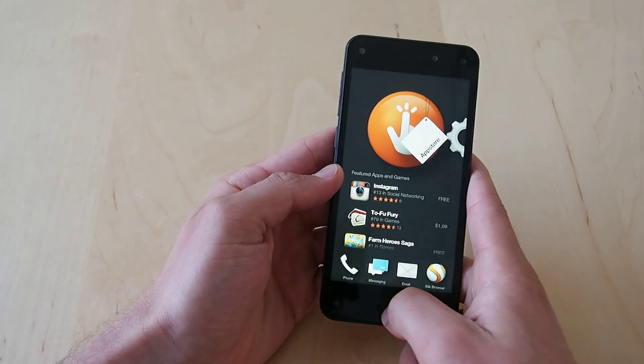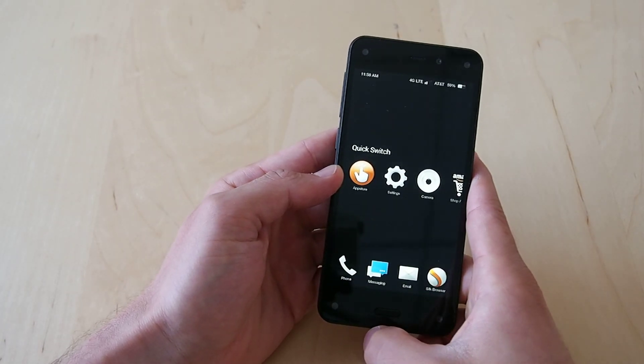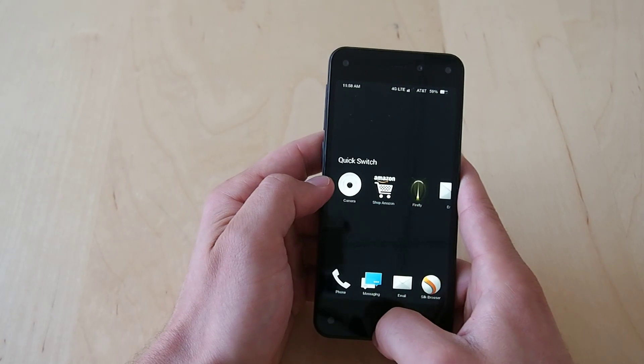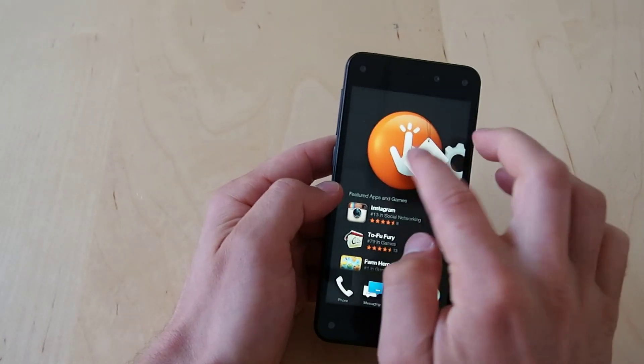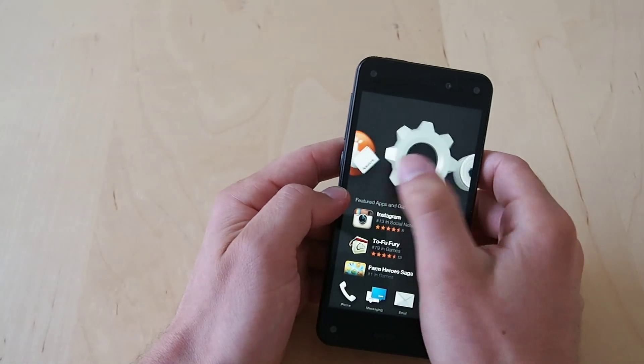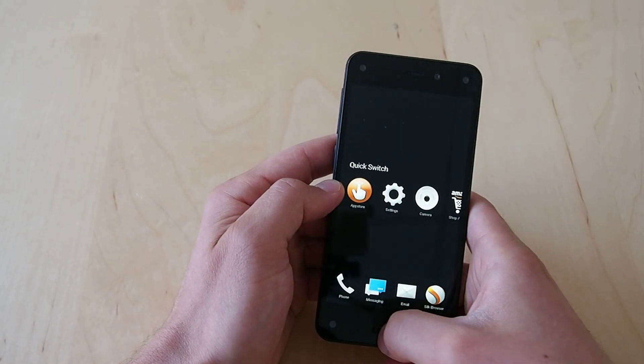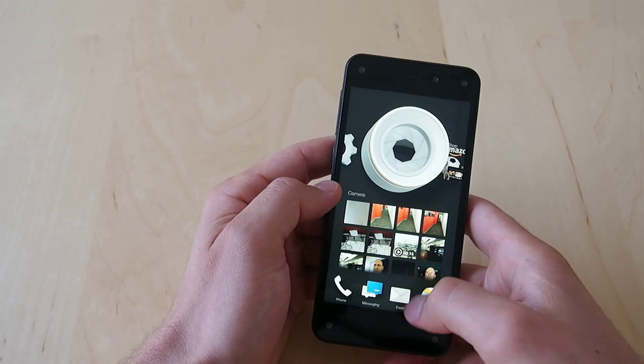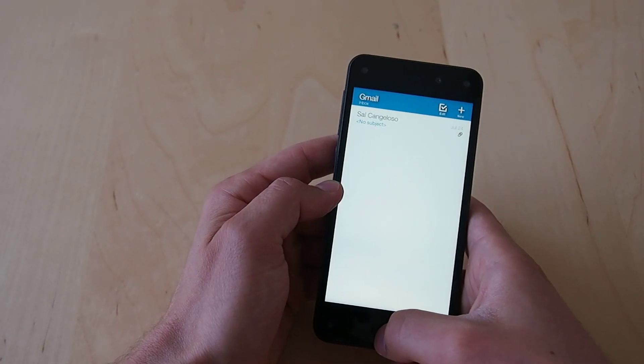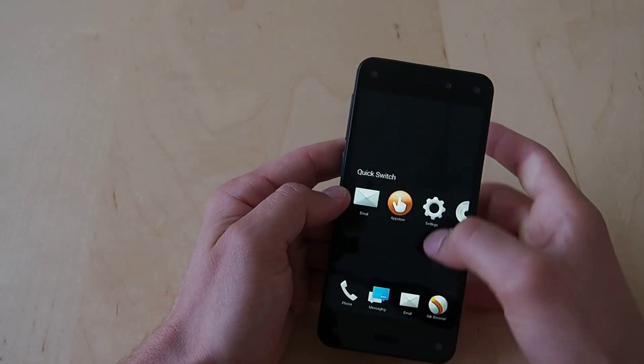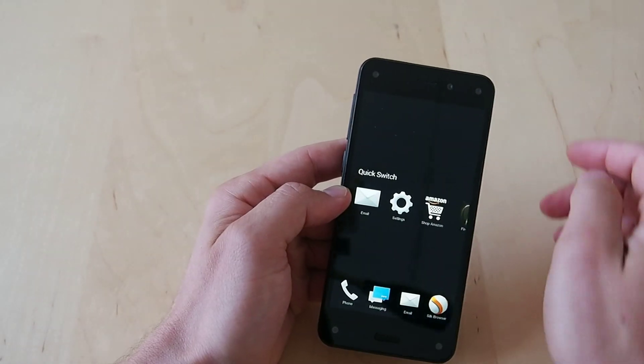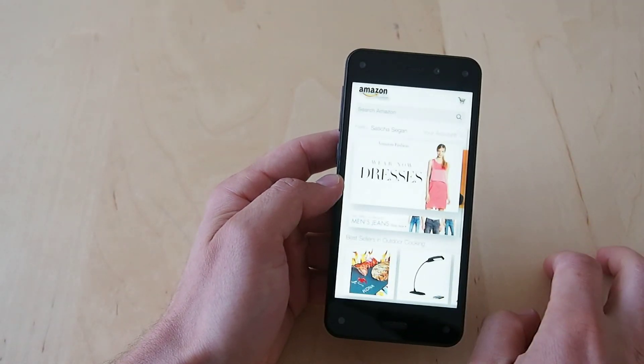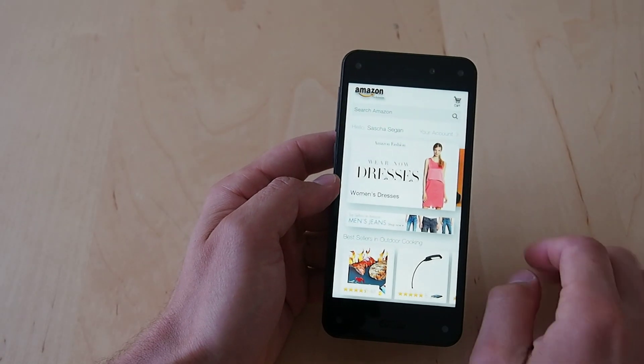If you double tap the home screen, you go to your quick switch. So this is recently opened apps but it's the same stuff you have there. So really you're only going to be using this if you're within an app, say email in this case, then you're going to go over here. And you can get rid of them the way you can with most mobile operating systems or you could just launch them.